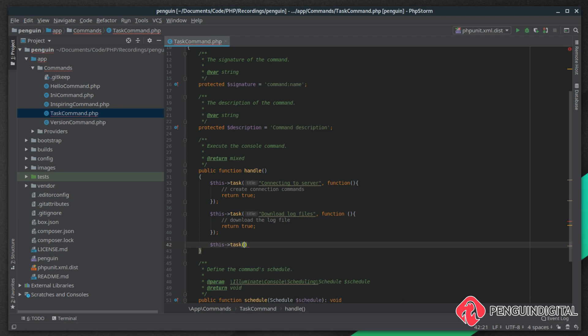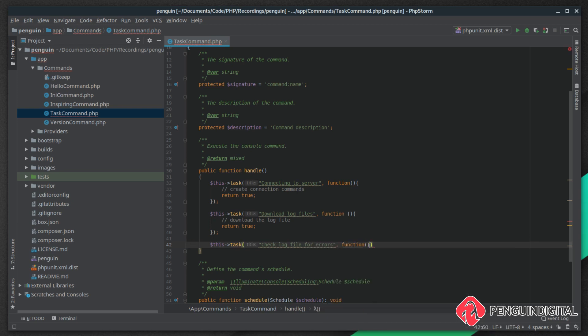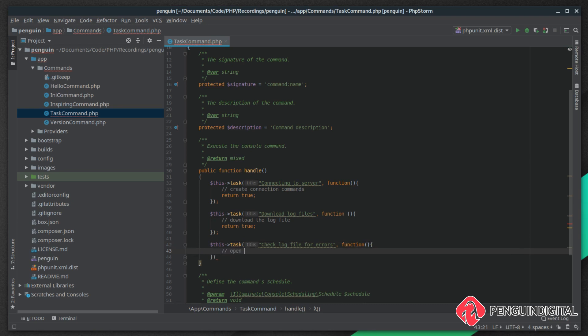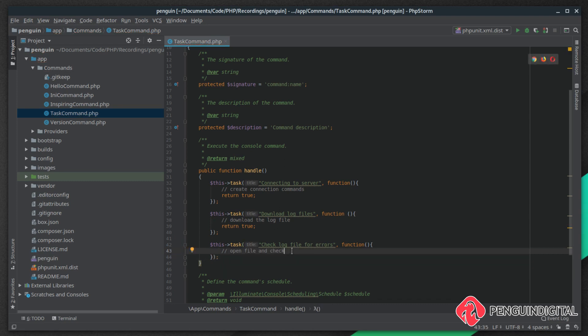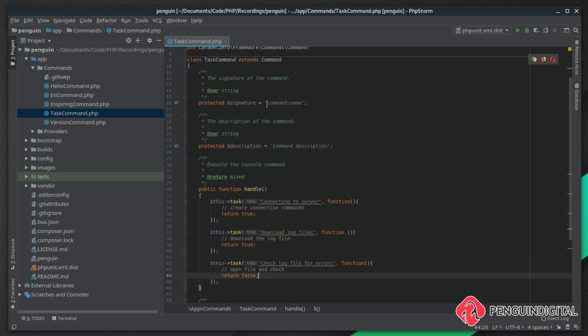Maybe the final task we want to open the log file and check it for errors: check log file for errors. Then inside of the closure we'd open that file and check. Let's say there was a problem with opening the file, we couldn't open it, so we want to return false to the user to say that task failed.